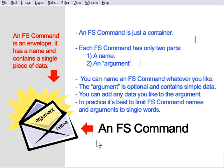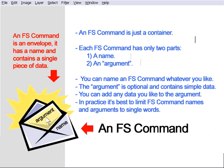For example, an FS command name could be my data, and the argument could contain my name. It's a very simple model, just a two-part data envelope, essentially.